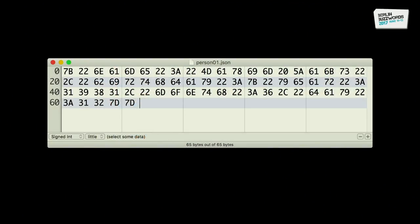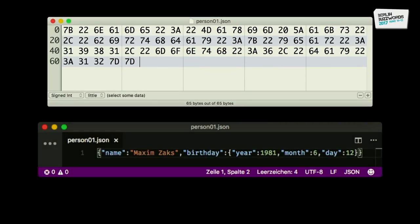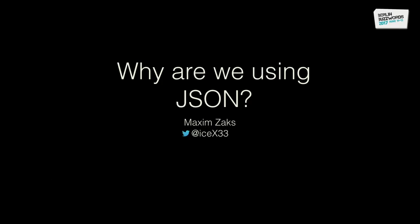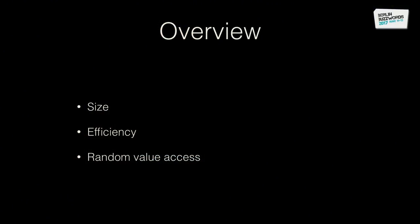Nobody? Okay, let me help you. Three, two, one — 36. Thank you very much. So my name is Maxim Zaks, I'm a recovering game developer, and I'd like to talk to you about JSON and why we're using it. The three buzzwords I'll cover in my session are size, efficiency, and random value access.